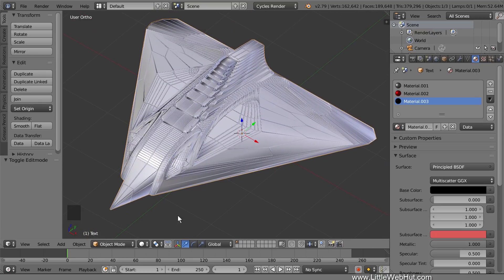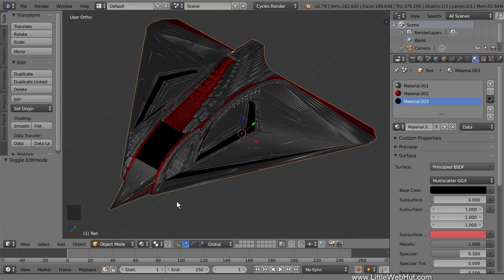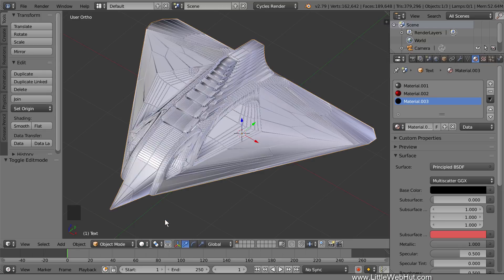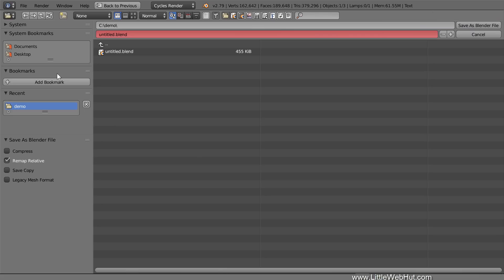Now I'll switch to Material View so that we can get a rough idea of what the materials will look like. I'll switch back to Solid View now. Now is a good time to save what I have so far. I'm going to name it Spaceship.Blend.